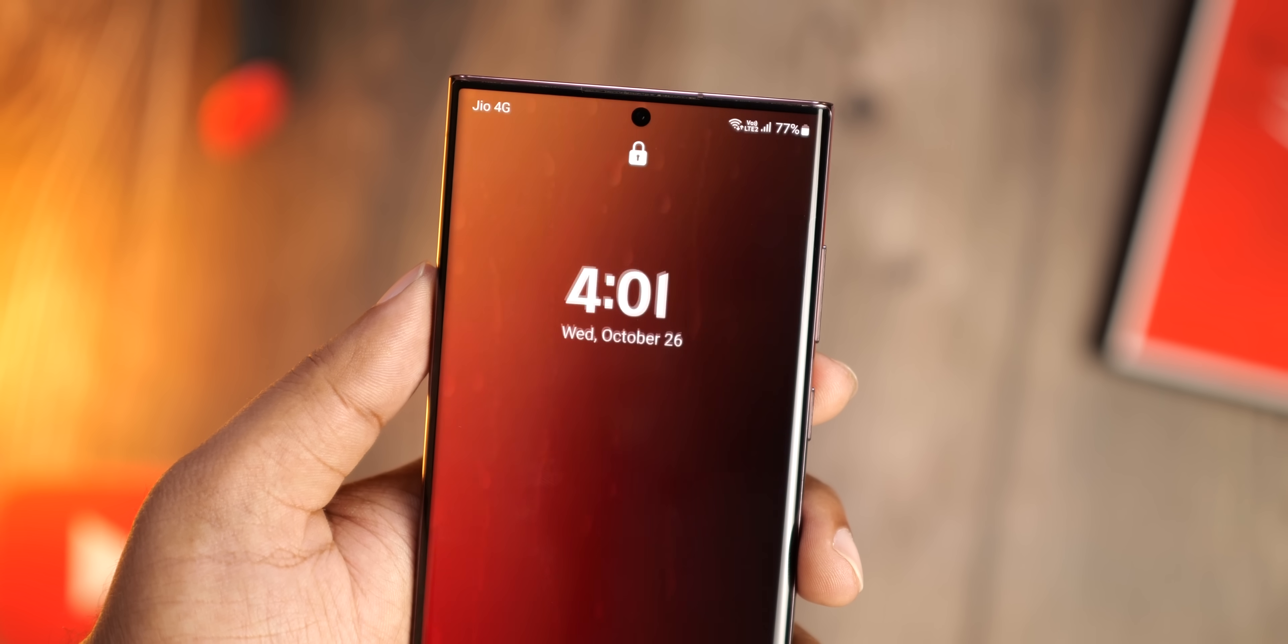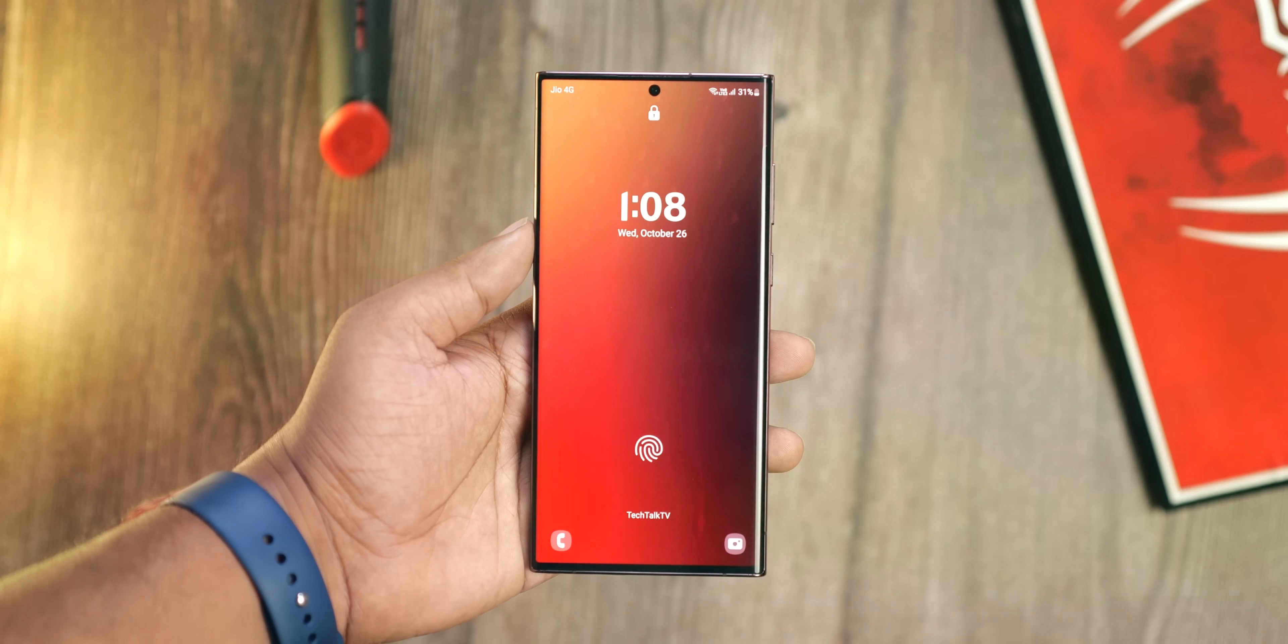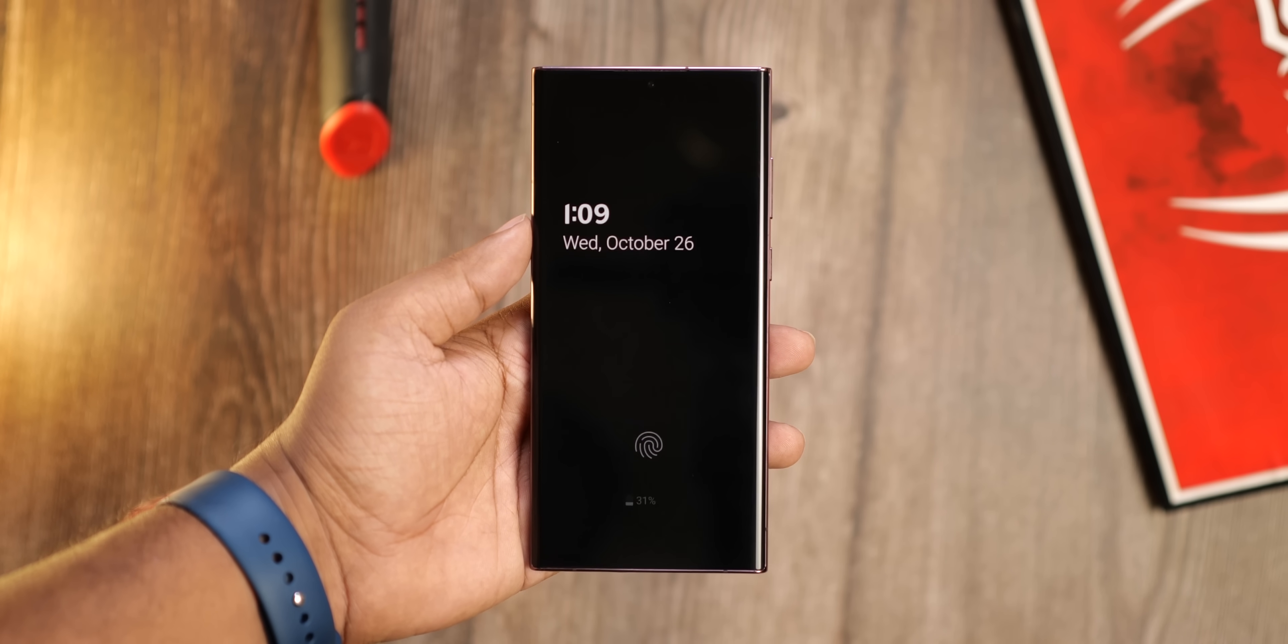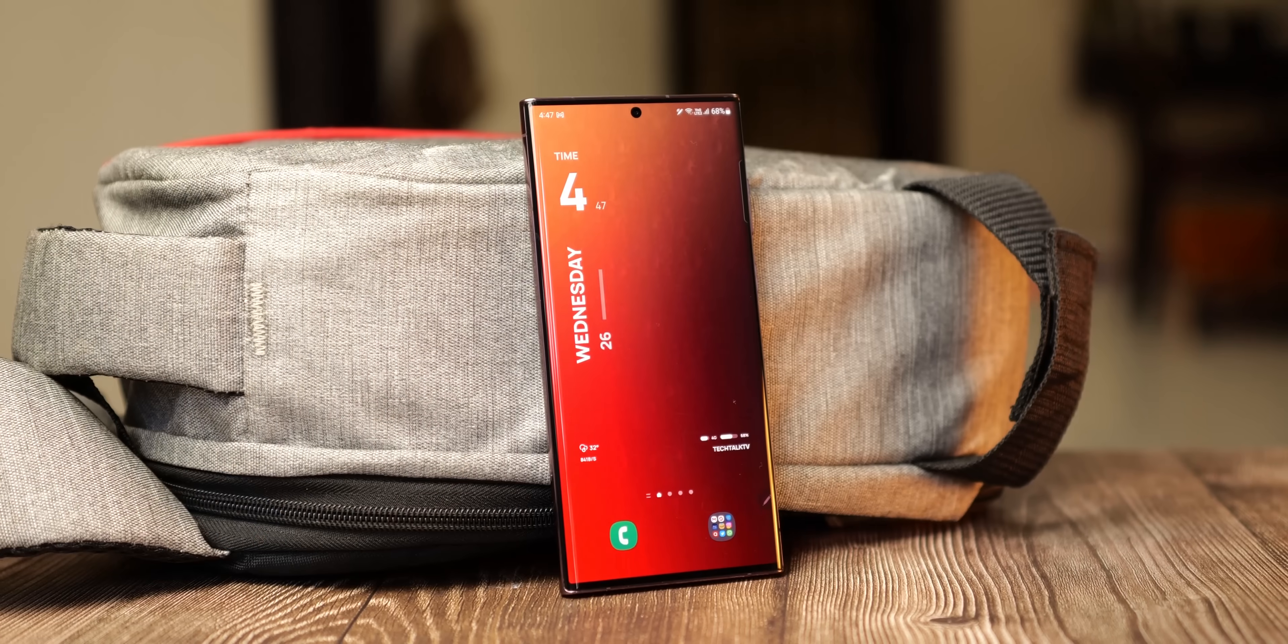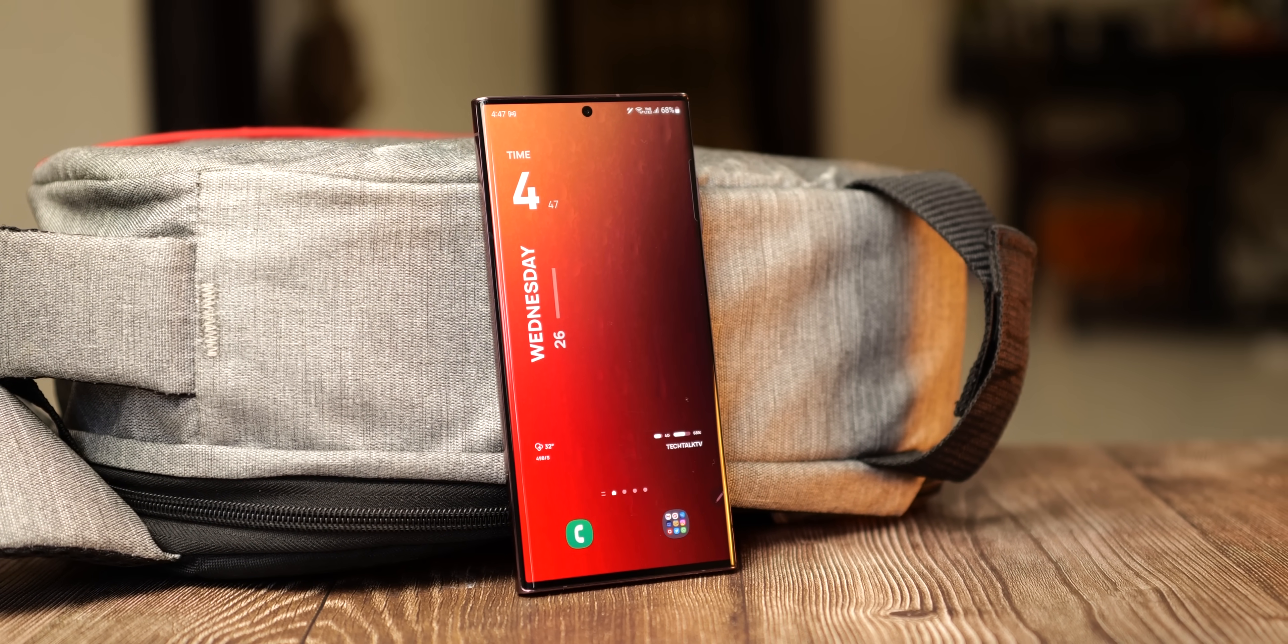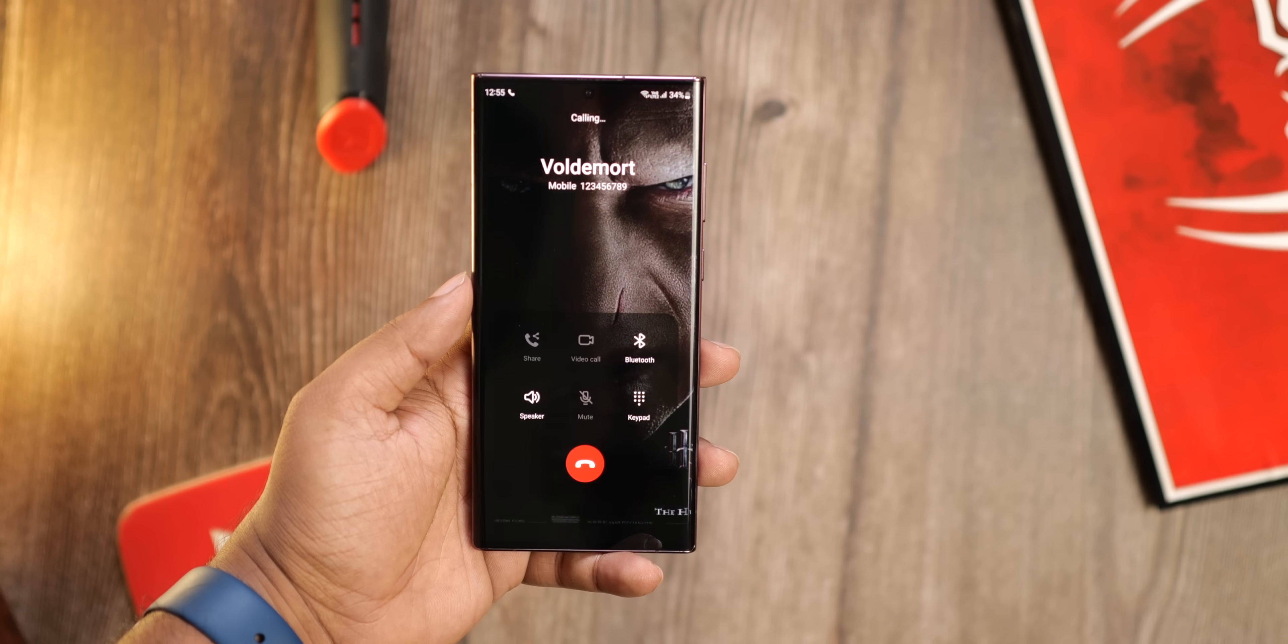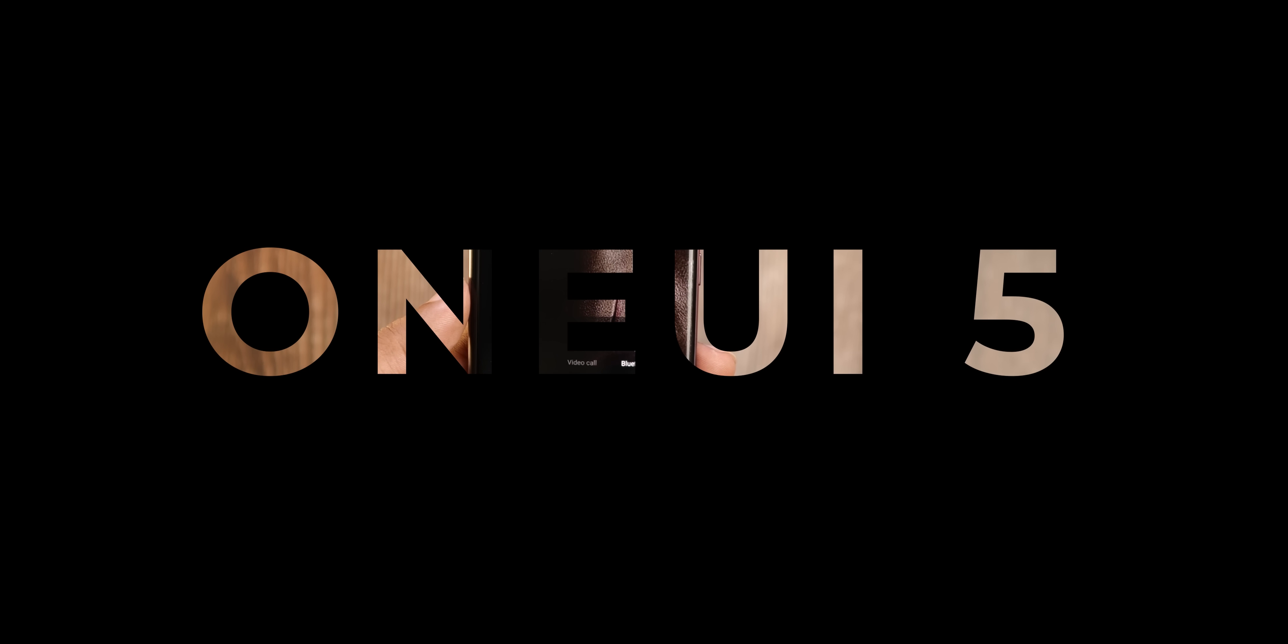Samsung has finally made the One UI 5 with Android 13 official for the Galaxy S22 handsets. It's a pretty significant upgrade considering the improvements and changes they've made. So let's take a look at the top 10 best changes we're getting with the new software.